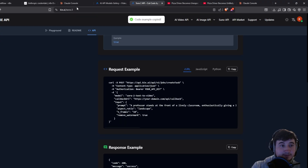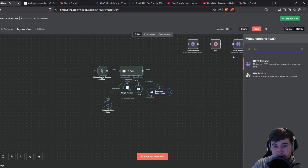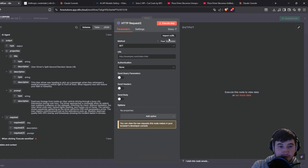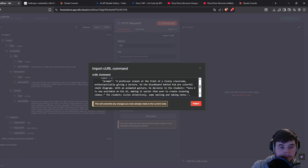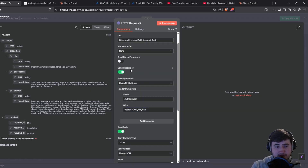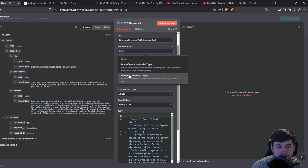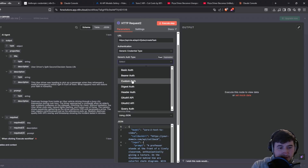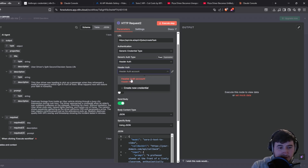Scroll down until you see the request example, click copy on the curl, go back to your N8n workflow, add an HTTP request, click import curl, paste it in, and press import. Now there are a few things we need to change — get rid of the send headers, then go to authentication, click generic authentication type, and click header auth.